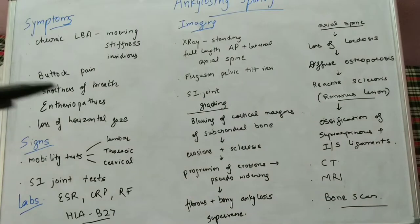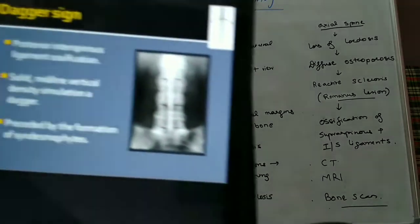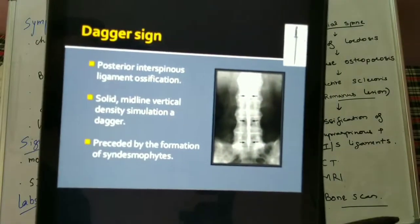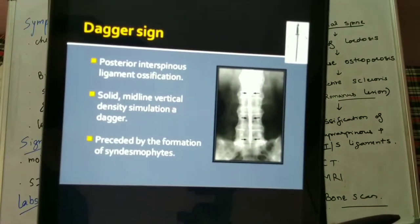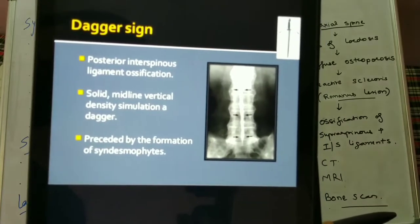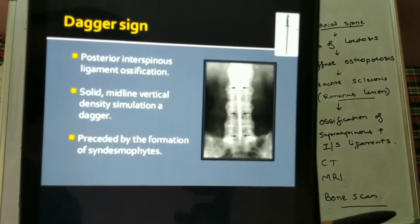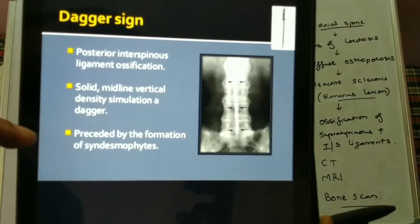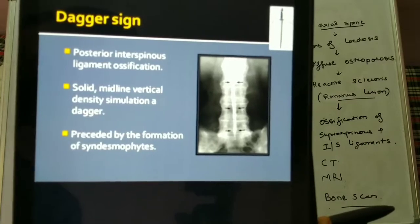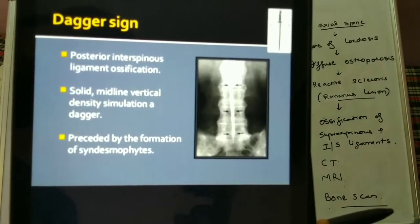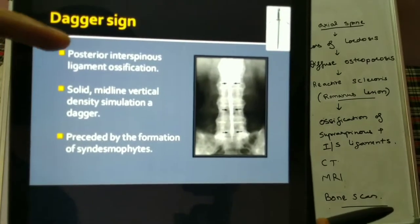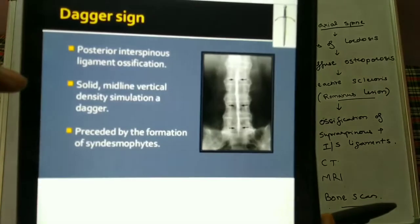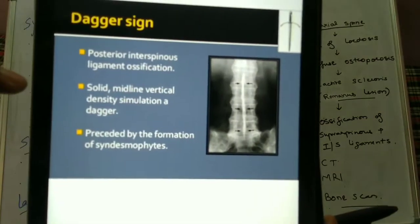Another important sign is the dagger sign, which is also related to bamboo spine formation due to syndesmophyte formation. It indicates posterior interspinous and supraspinous ligament ossification.